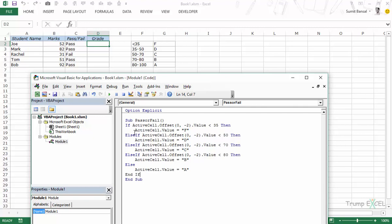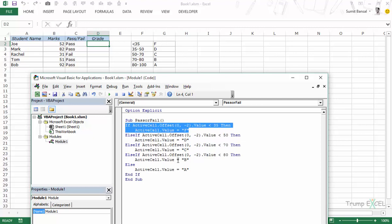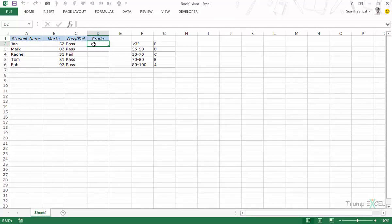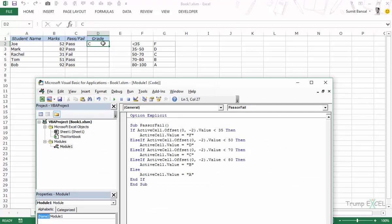The logic works by testing conditions in ascending order. If a number is 33, it satisfies the first condition and stops. If it's above 35, it moves to the next ElseIf, and so on. Running the code on cell D2 — it enters 'C' because the mark is between 50 and 70. Running on another student it enters 'A' because the mark is between 80 and 100. Testing again it enters 'F'. This is how you use multiple if conditions with ElseIf.